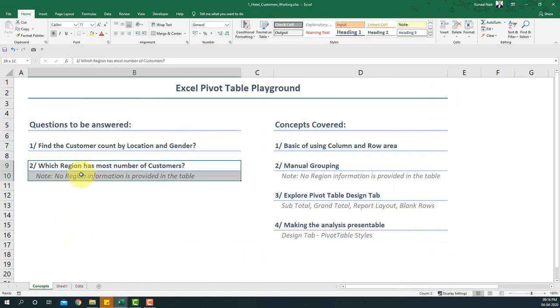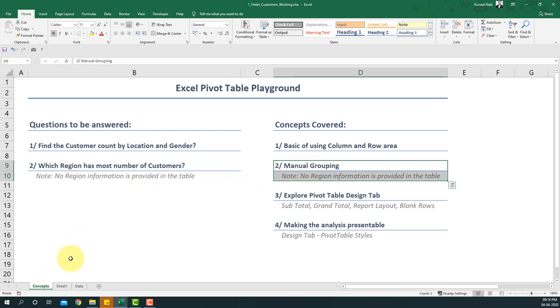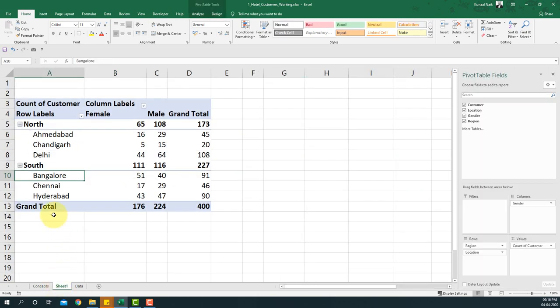Now I have the summary I was looking for — which region has the most number of customers. This was a manual grouping example. Remember, if you have multiple such categories, you can manually select individual elements and group them, and the pivot table automatically creates that column for you.